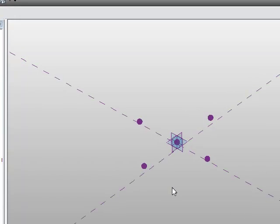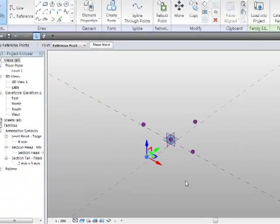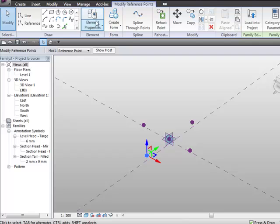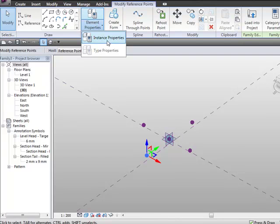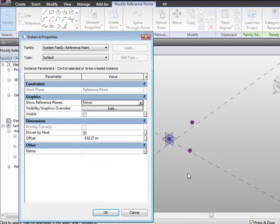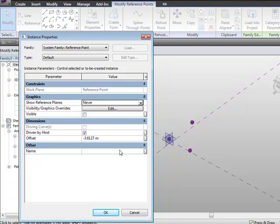So if I was to actually come to this point now, and I go to its element properties, instance properties here, you can see that there's an offset value here. And in this case, it's a negative figure, depending on which way you've moved it, plus or minus either side of that plane, it will be a negative or a positive figure.